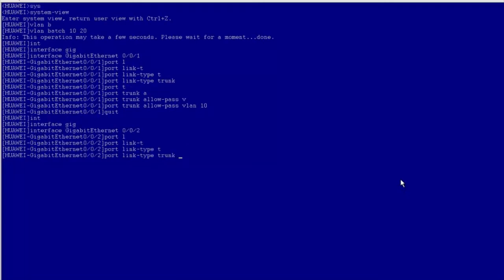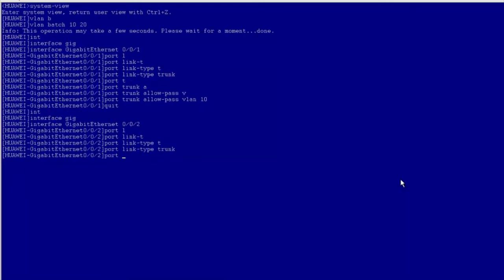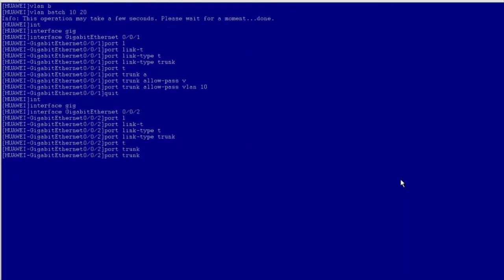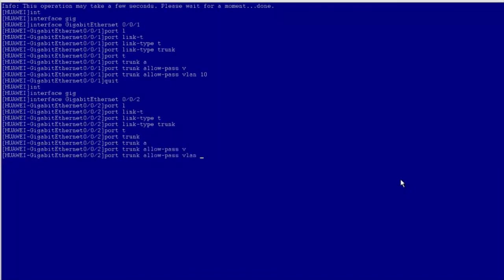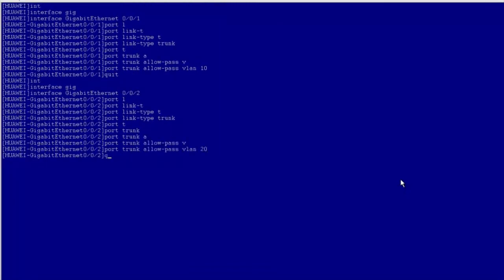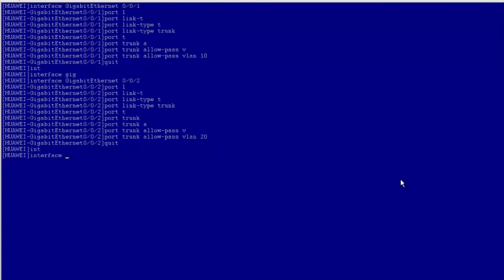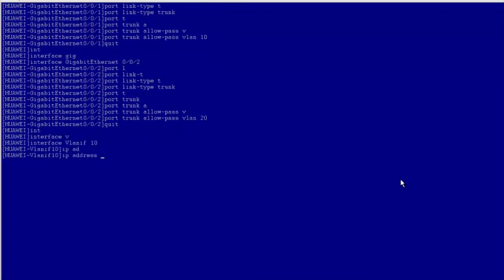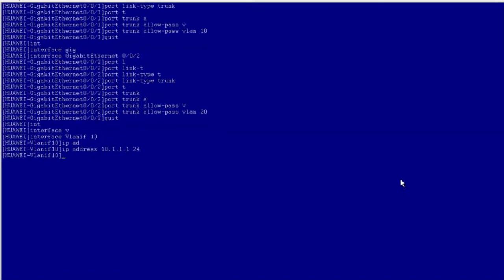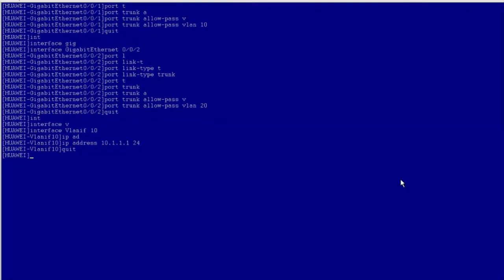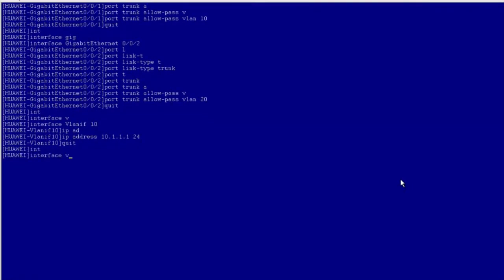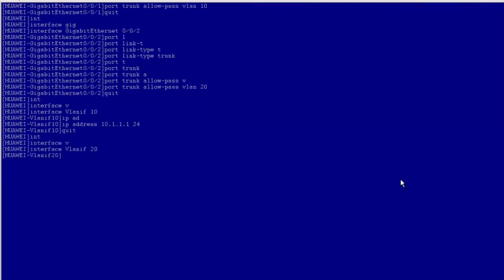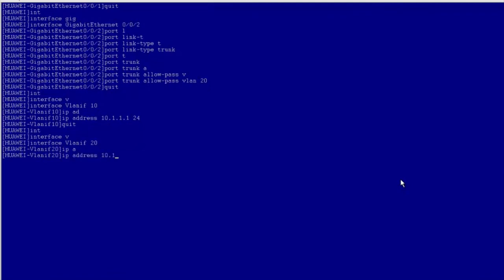Enter the GE0/0/2 interface view and allow VLAN 20 packets to pass. Enter the VLAN IF 10 interface view and assign IP address 10.1.1.1 to the interface, then return to the system view. Enter the VLAN IF 20 interface view and assign IP address 10.1.2.1 to the interface, then return to the system view.